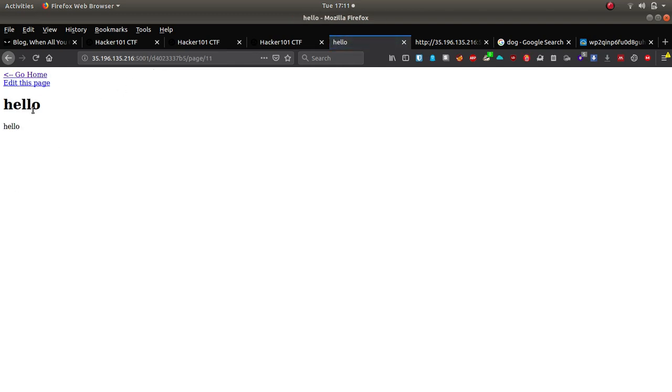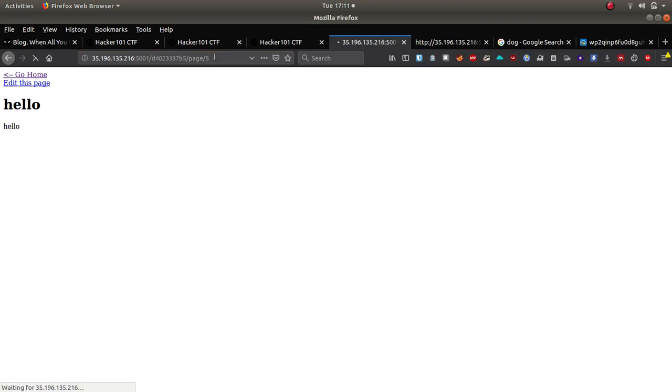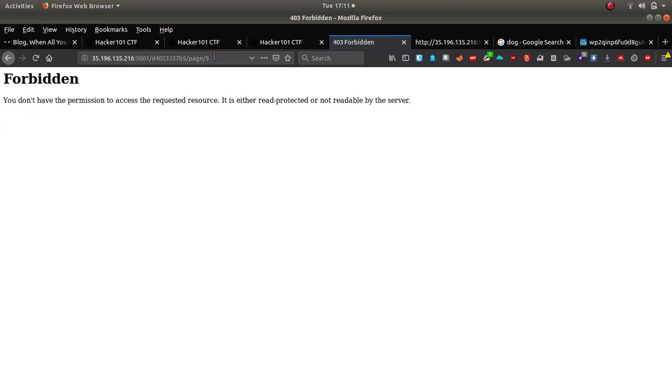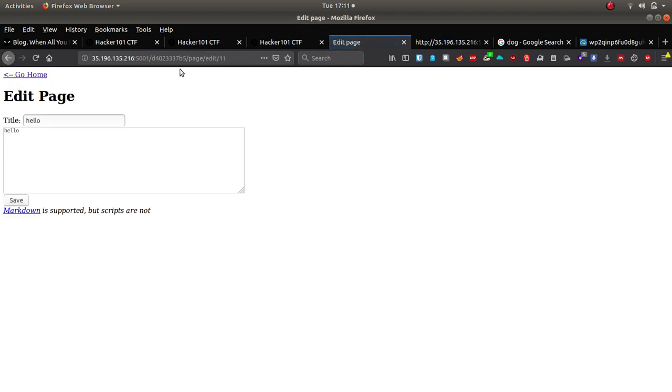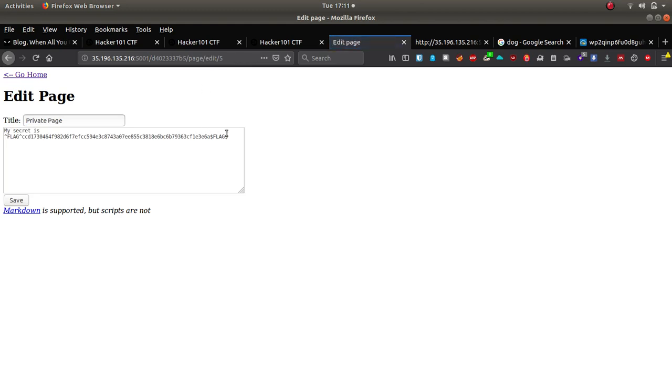Let's type in hello and hit create. Okay so we can create a brand new page, let's see whether we can go to page five here. Okay we can't seem to do that unfortunately. So let's edit the page, let's see if we can access it through an edit. And there we go, so we've got a flag there. So that's the private page that we couldn't see earlier.